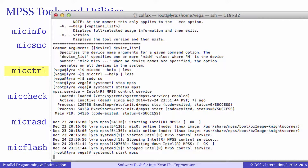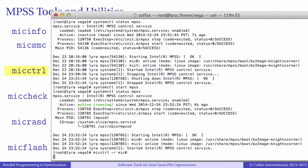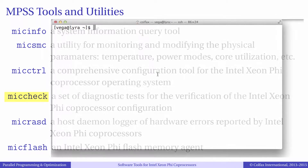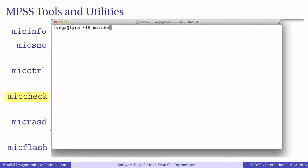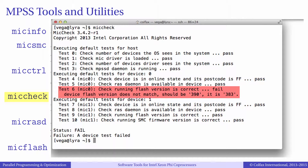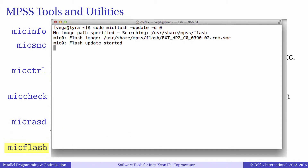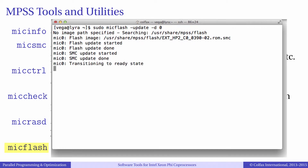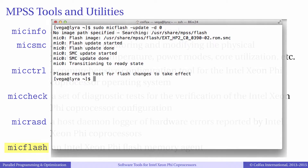MIC-Control can also be used for power control to shut down or reboot co-processors without rebooting the host system. MIC-CHECK runs a set of diagnostic tests to identify potential problems with the system configuration. For instance, it checks the firmware version on co-processors and verifies network connectivity between the host and co-processors, and can be used as a sanity check to make sure the Phi co-processors are configured correctly. The last two tools are mostly important for system administrators: MIC-RASD is a host daemon logger for hardware errors on co-processors, and MIC-FLASH is used for flashing the memory agent on Phi co-processors.